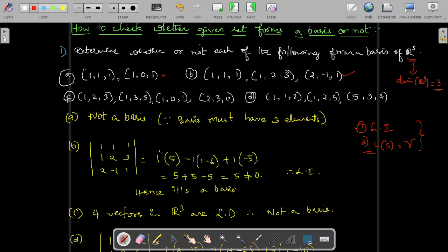For the third set of vectors, four vectors are given. We know the fact that any four vectors in R³ are always linearly dependent. Hence, the first condition fails and it is not a basis.